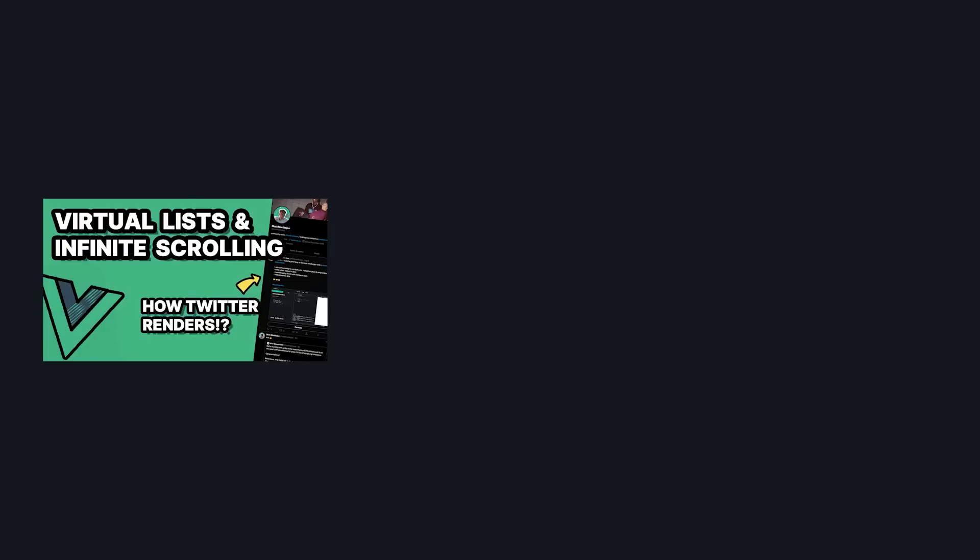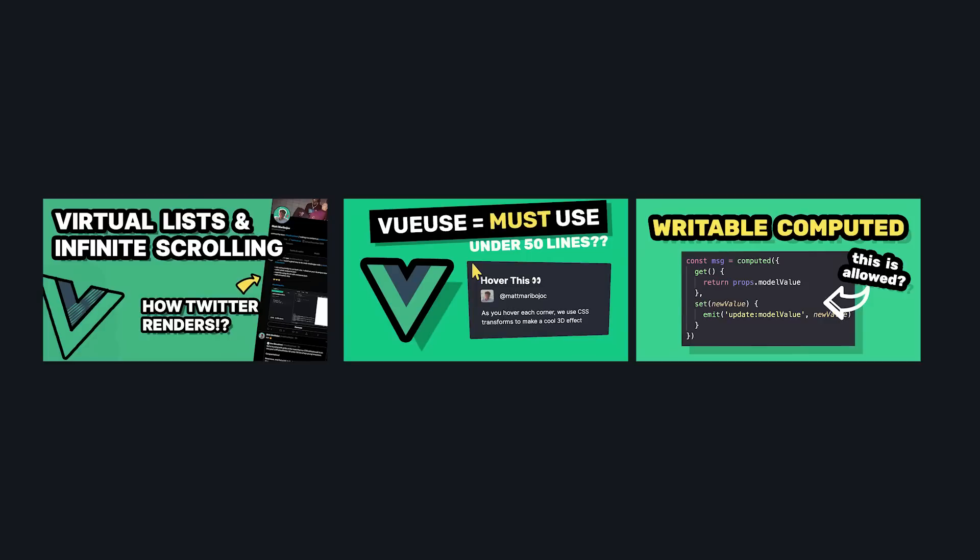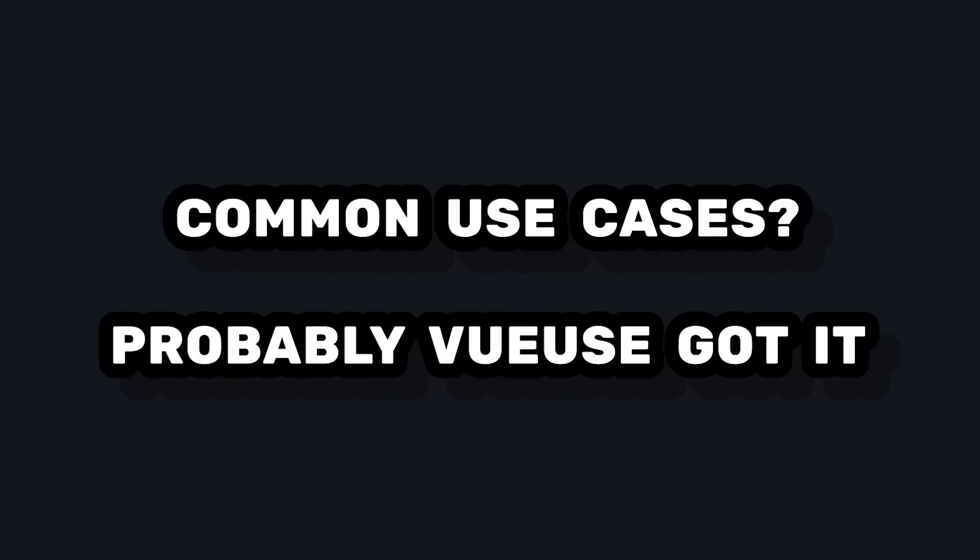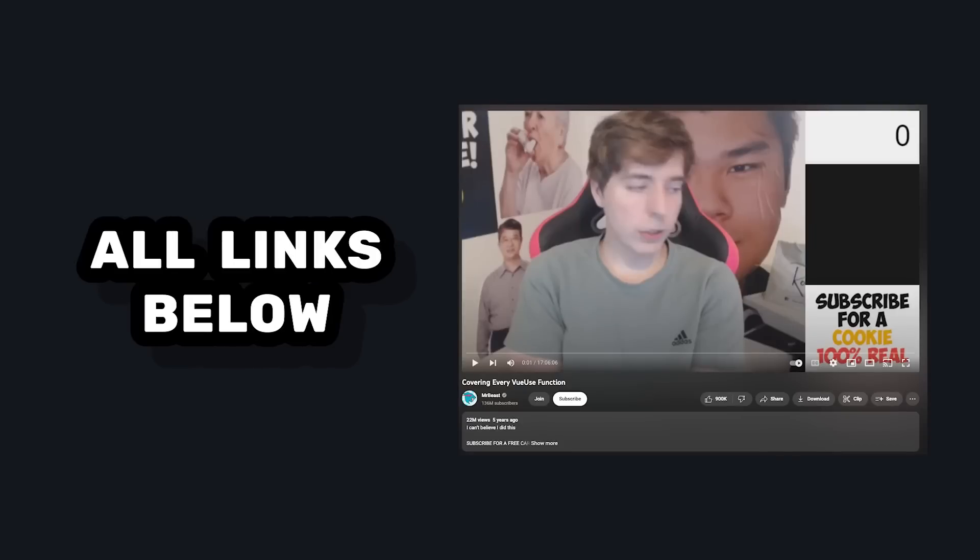I've made a few videos covering some of the composables like Use Infinite Scroll, Use Intersection Observer, and Use V Model, and these are just some of the use cases that you'll find yourself needing on a regular basis that VueUse already has a solution for. Obviously, I can't go over all 200 plus composition utilities, but definitely check out the docs to see what it has to offer.